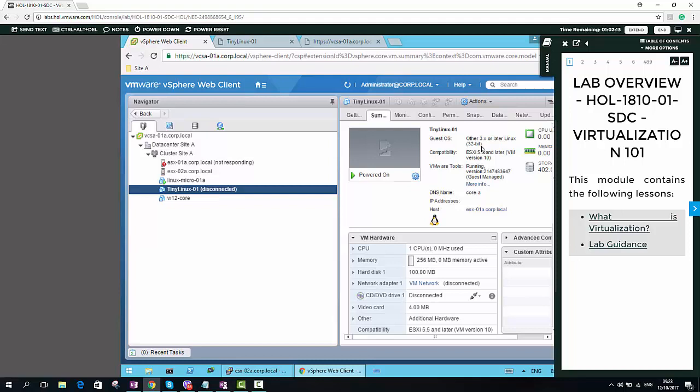The HA is enabled, but anyway, one node goes down and the HA didn't work properly. And one VM, the Tiny Linux 01, is disconnected.